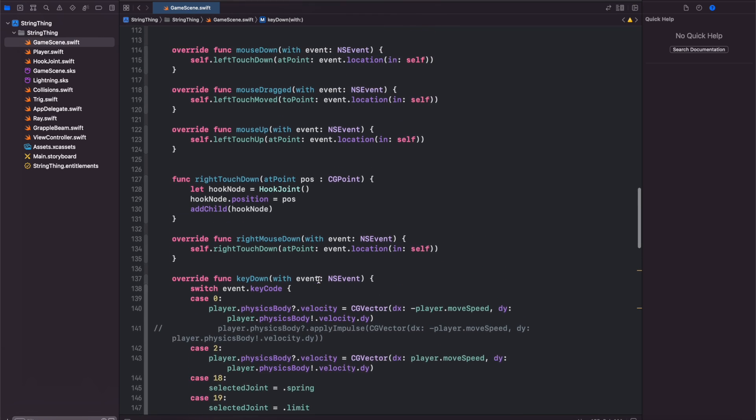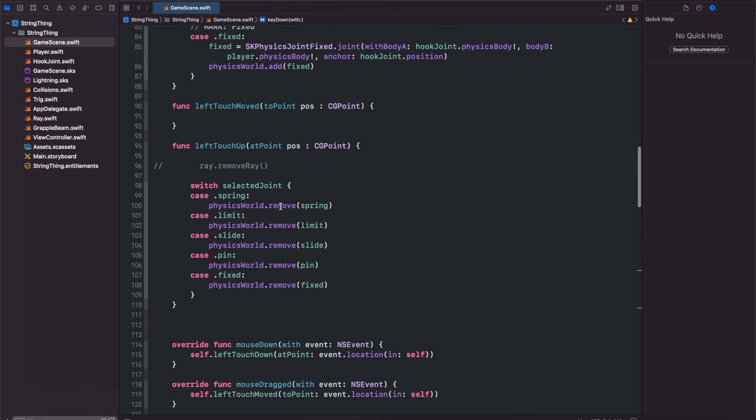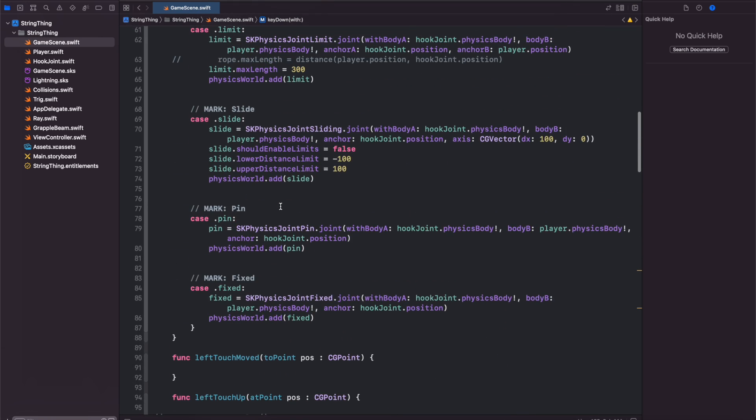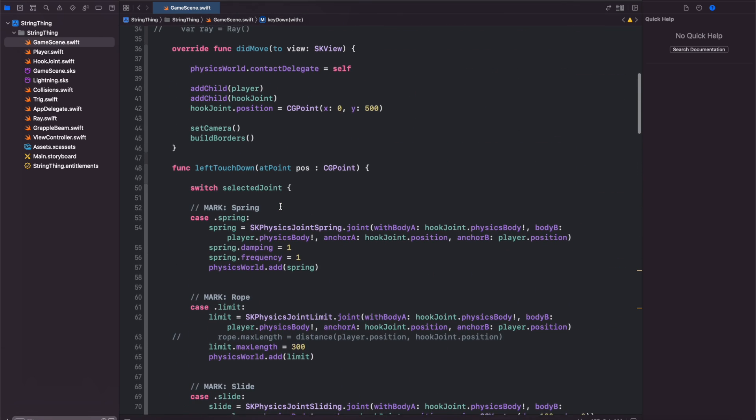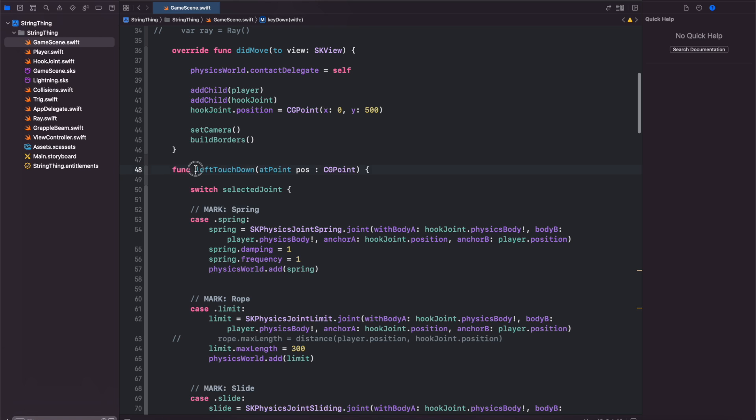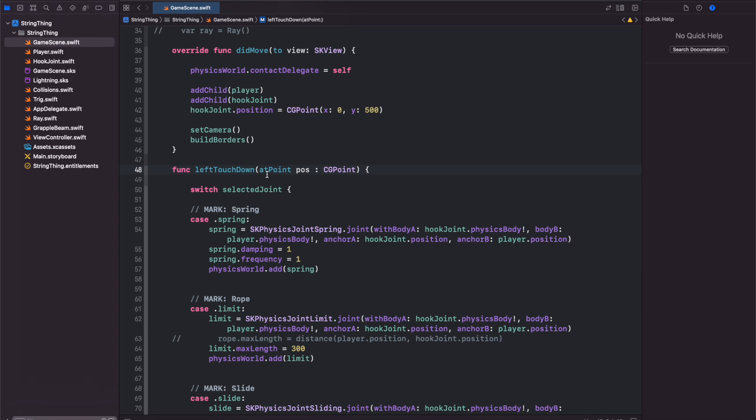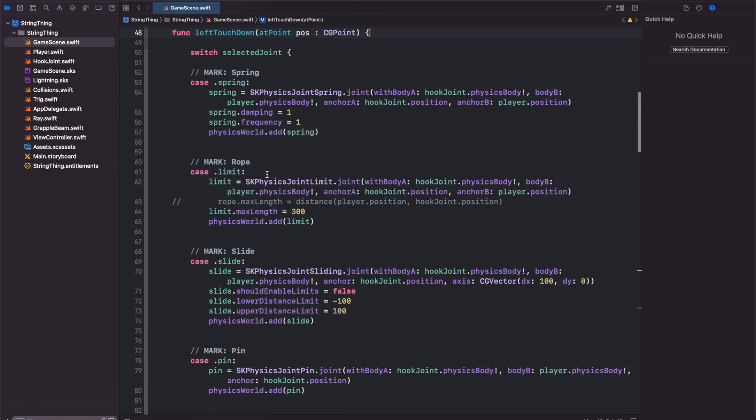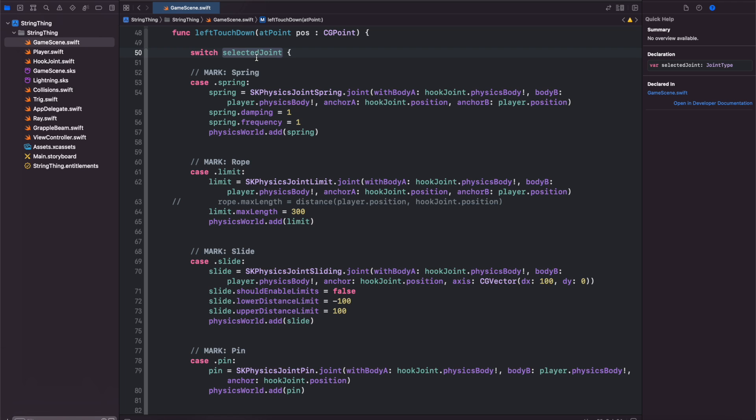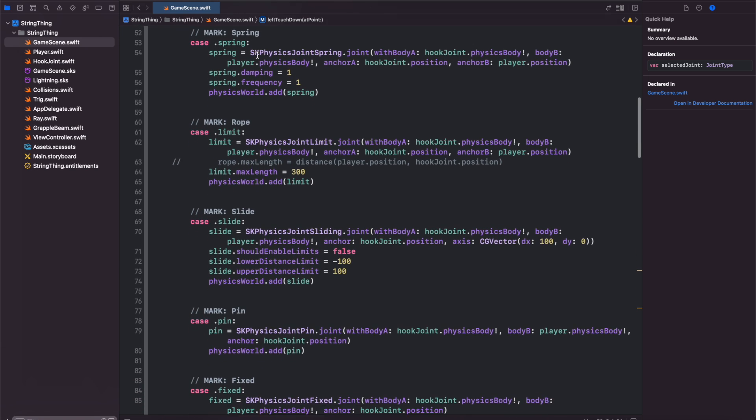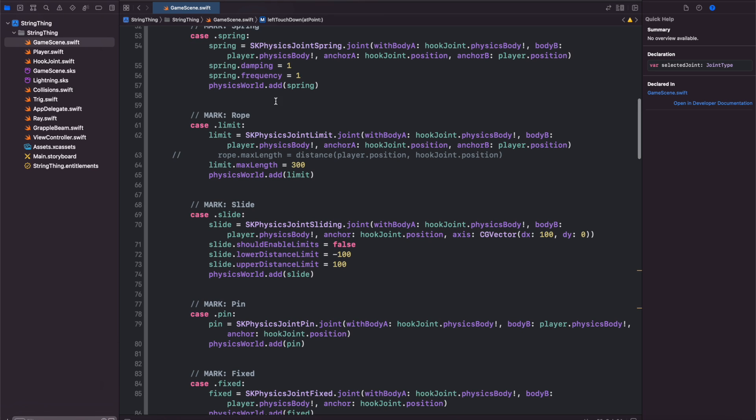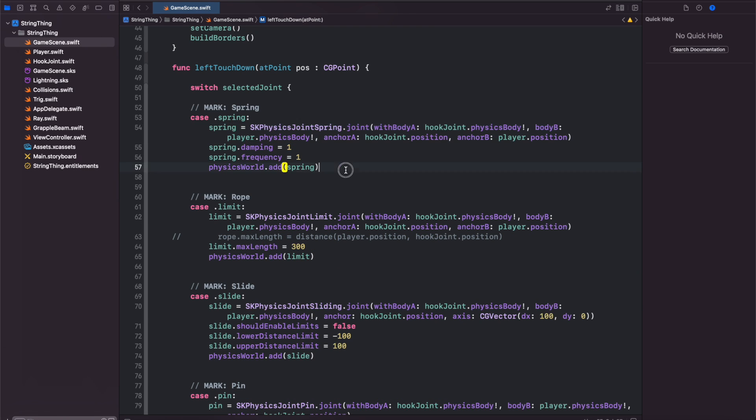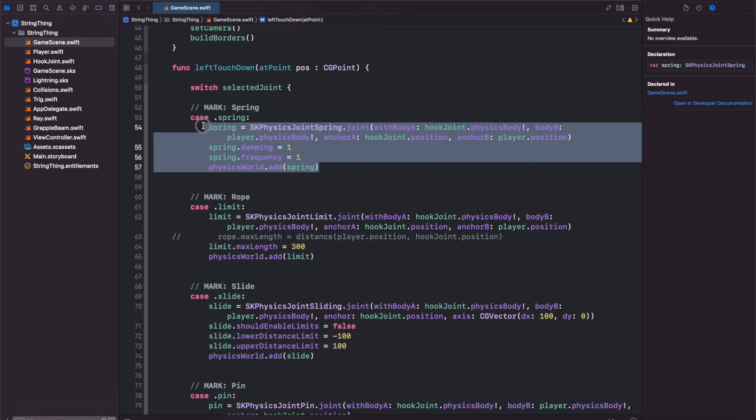Now let's work on the mouse portion. Let's scroll up here to when the left click is set which is left touch down. We're going to do a switch statement to check whichever joint we have selected from the keyboard and then create an SK physics joint. Each physics joint has its own special properties and let's work with a spring joint first.